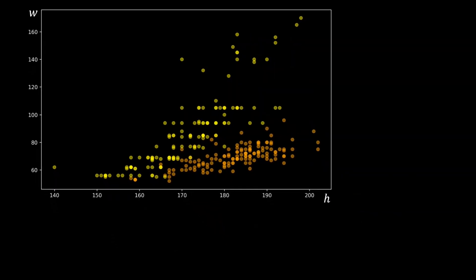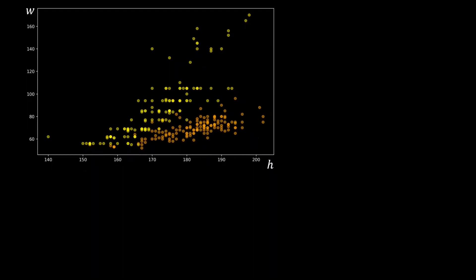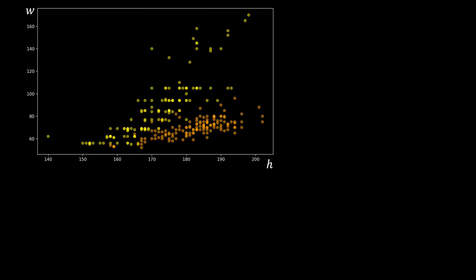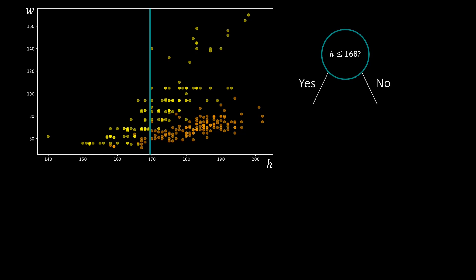Let's see how we can obtain such a decision tree step by step. First, we consider one of the variables, in this case the height of the athletes. We see that most athletes below approximately 168 cm are weightlifters. This decision rule separates the space into two regions, one where the height is below 168 cm and one where the height is above 168 cm.